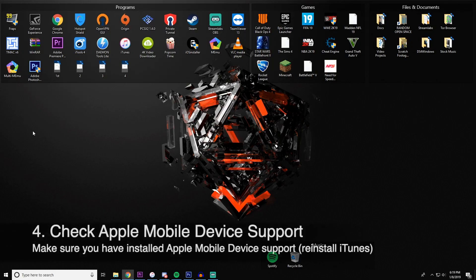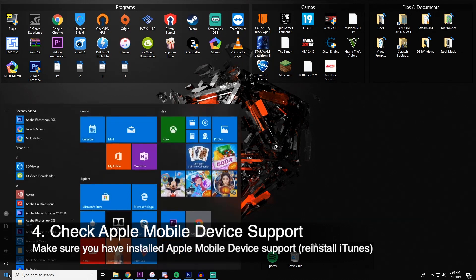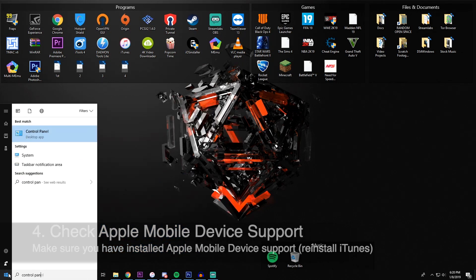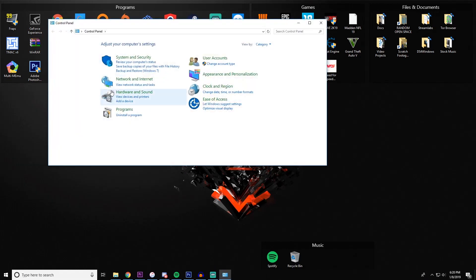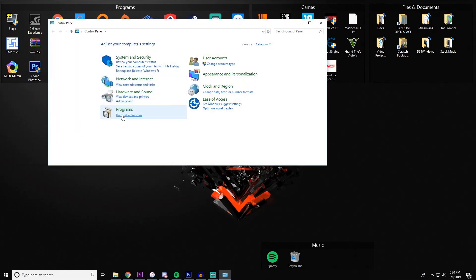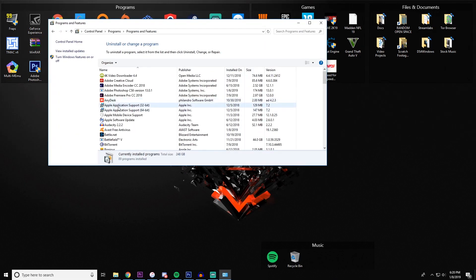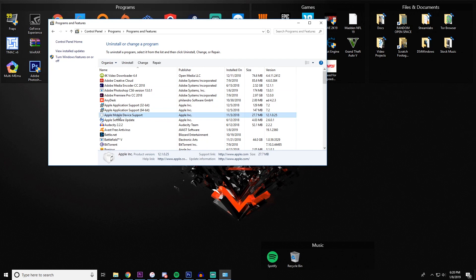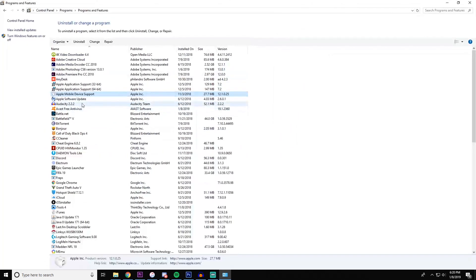Last but not least, check Apple mobile device support. If you go into the programs under your computer, you'll be able to find Apple mobile device support. If you don't see this, then you'll need to reinstall iTunes for Windows, as that is why it is not connecting.